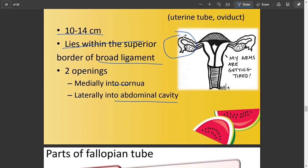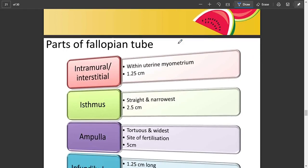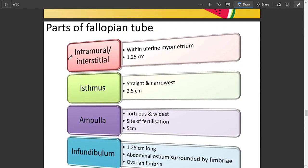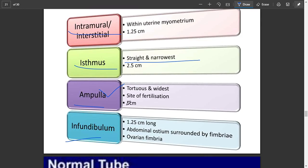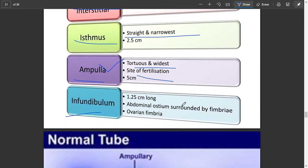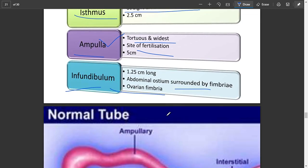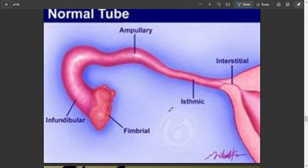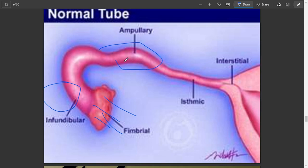Now the fallopian tube, also called the oviduct. In the ampulla of the fallopian tube, fertilization takes place. The different parts of the fallopian tube are: intramural, isthmus, ampulla, and infundibulum. The isthmus is the straightest and narrowest part; the ampulla is the widest site where fertilization between ovum and sperm occurs. The infundibulum is surrounded by fimbriae, and this is the interstitial part.